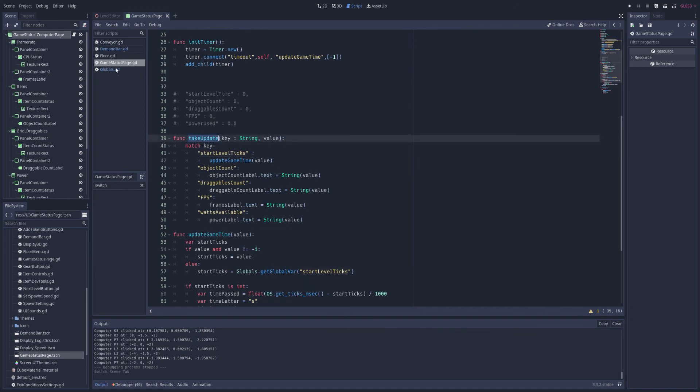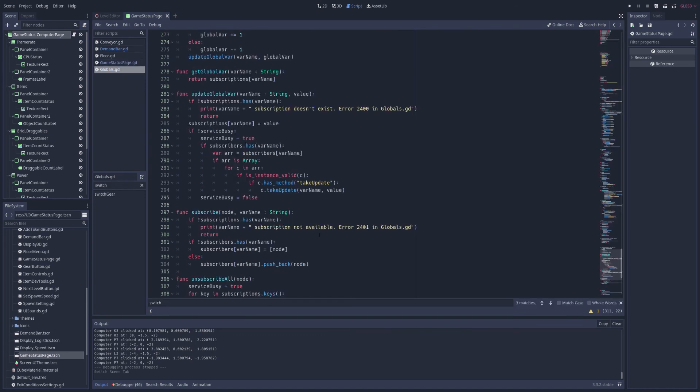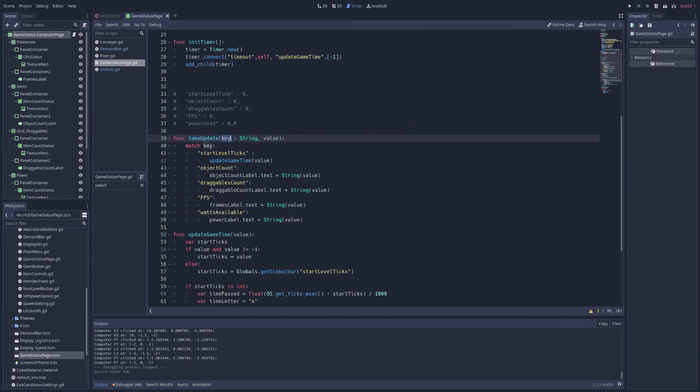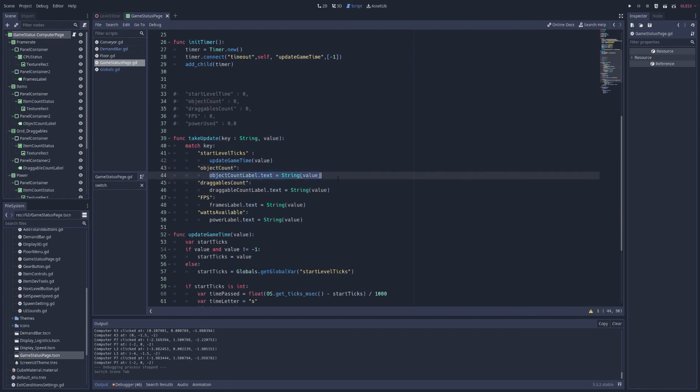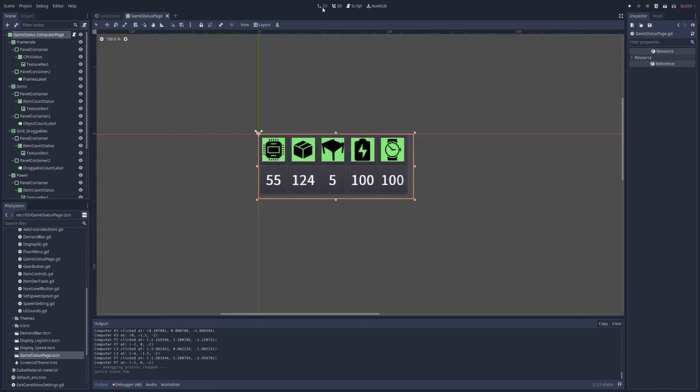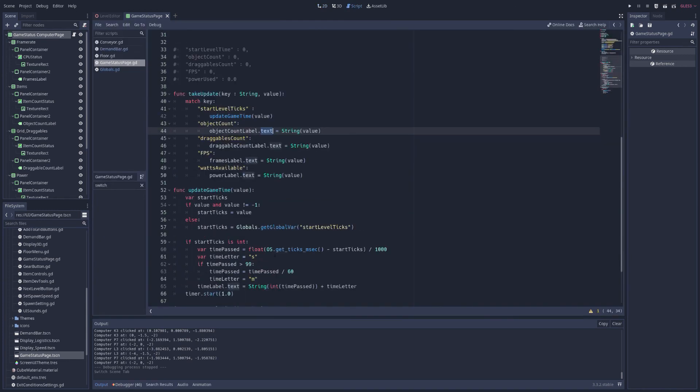Then we'll need a take update function, which is what we are calling from globals here. Every time something has been updated, we tell all the subscribers to take the update. So they'll need to have this method. We'll look at the name of the variable, and it might be object count. And if it is object count, well, then we'll know what to do with the value. In this instance, we'll take the value, make sure it's a string, and put it in the text so that we can see it updated in the object value little text node here.